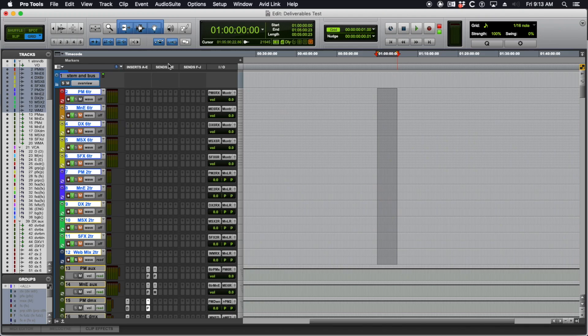Hey guys, Tom here with a Pro Tools tutorial on exporting files and getting them to your client. Whether this is the end of your first mix or your 50th mix, it's time to get this off your hard drive, get it to the clients, and that's going to involve making some deliverables.